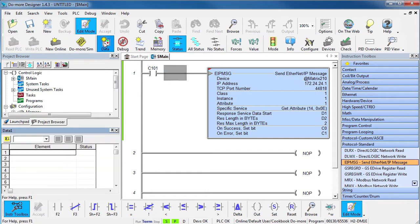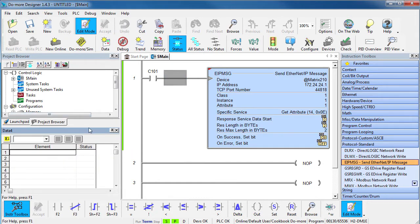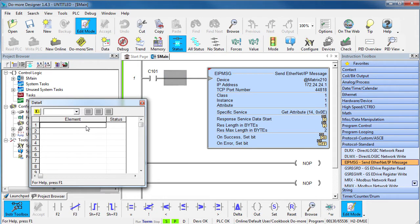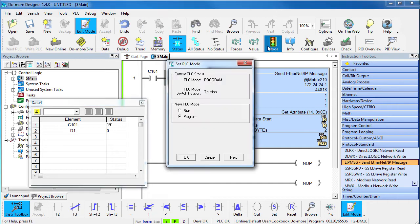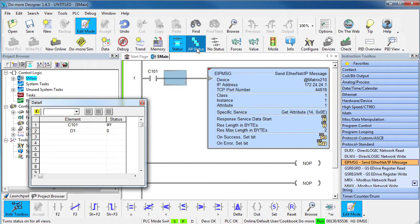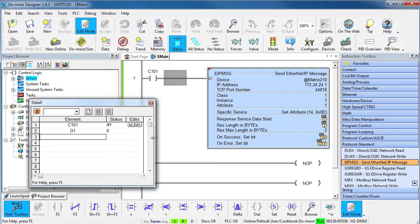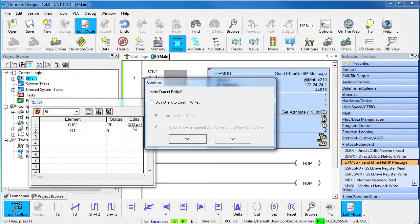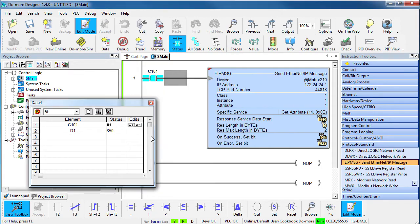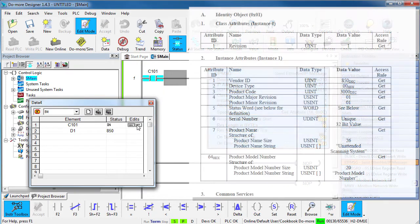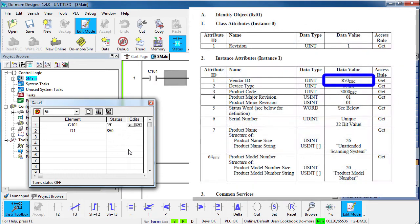Let's bring up a data view so we can control this and add the contact and the result. Make sure we are running, enable status and enable editing for the data view. If we toggle this contact, we get this 850 which according to the manual is the Vendor ID. Perfect.